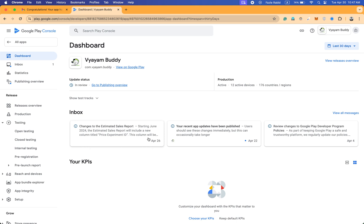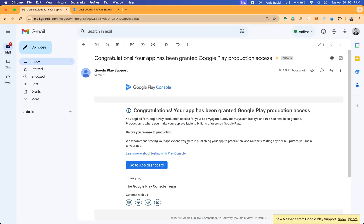So this is a short video for how you apply for production. After you apply for production, the app is granted Google Play production access, and then you promote from closed testing or you can release a new version of the app from there.